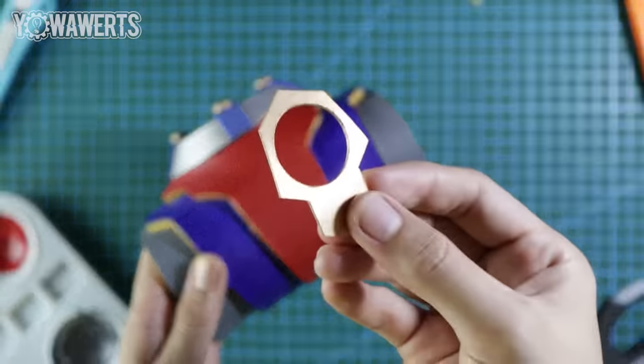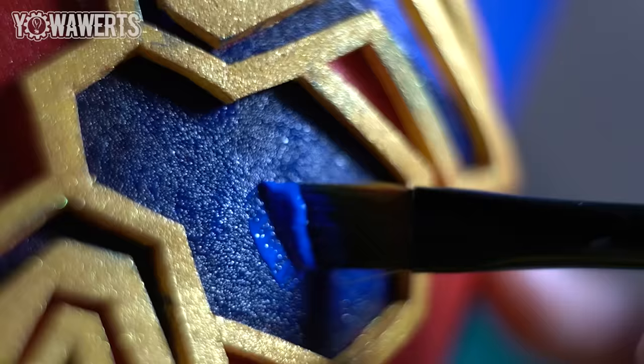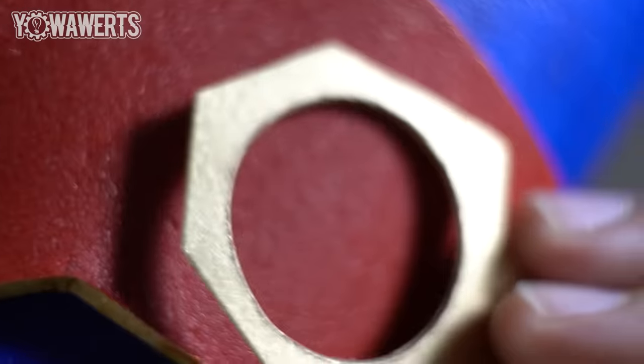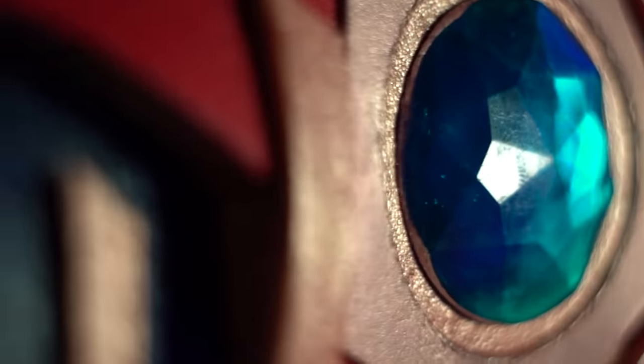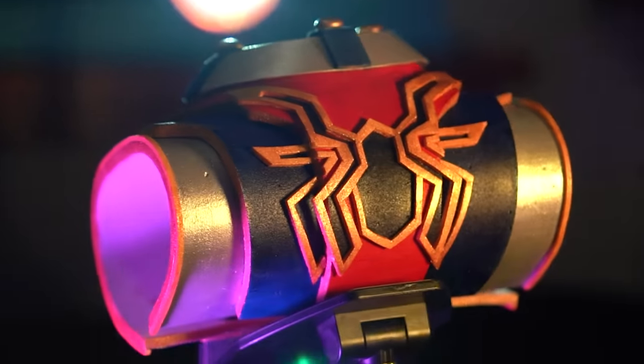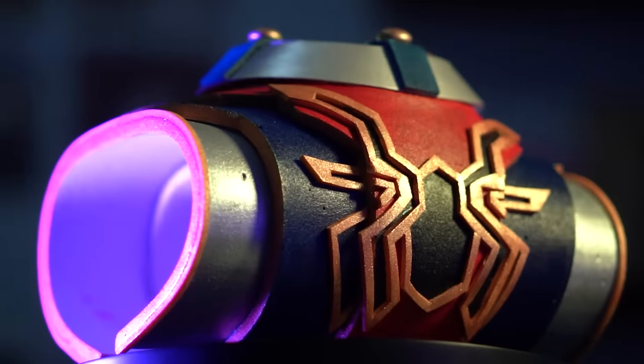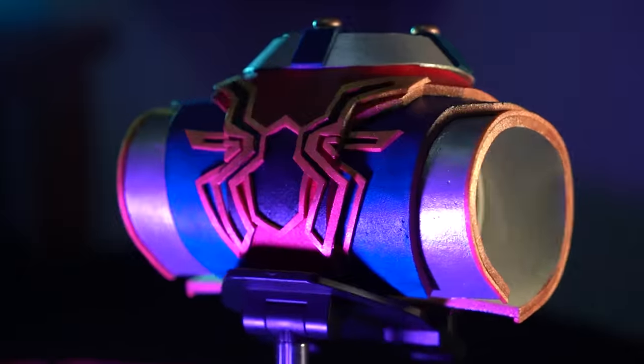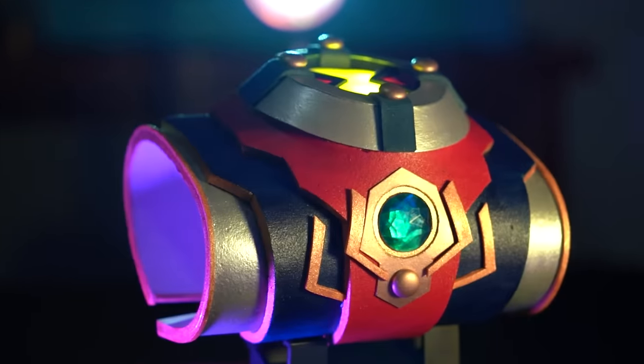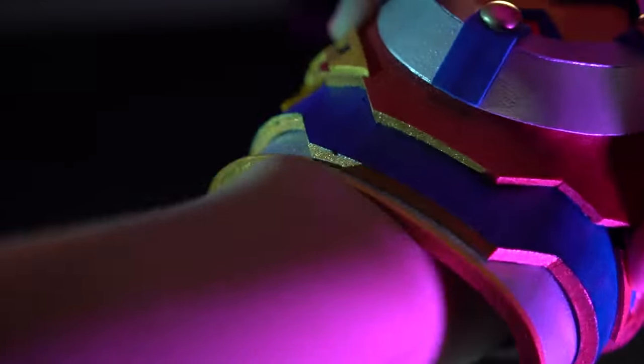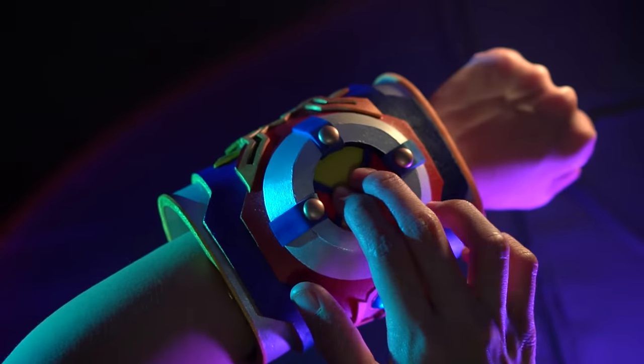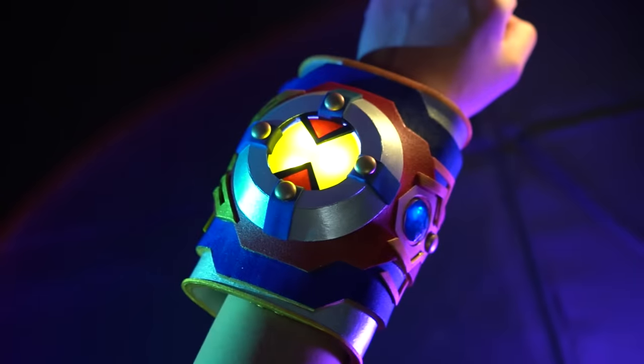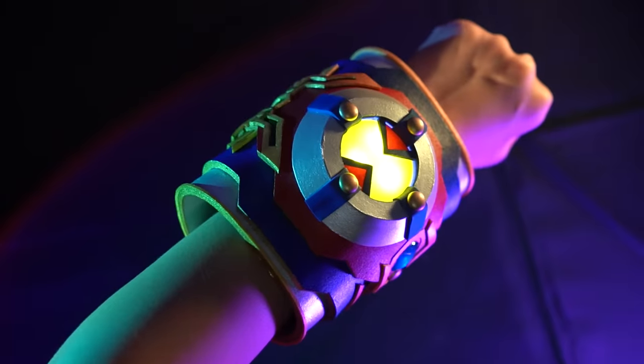Finally, I put on the following details to complete the look of the Spider-Man Omnitrix. So that's my Spider-Man Omnitrix.